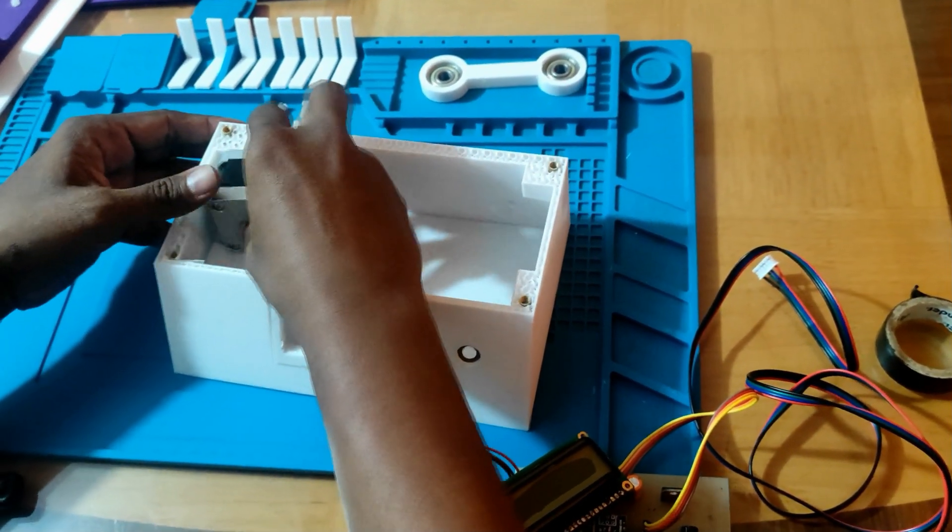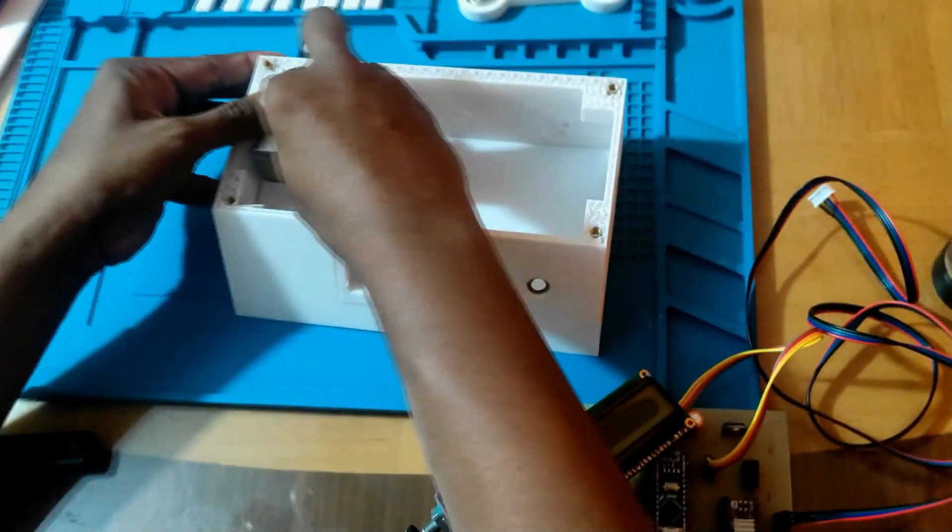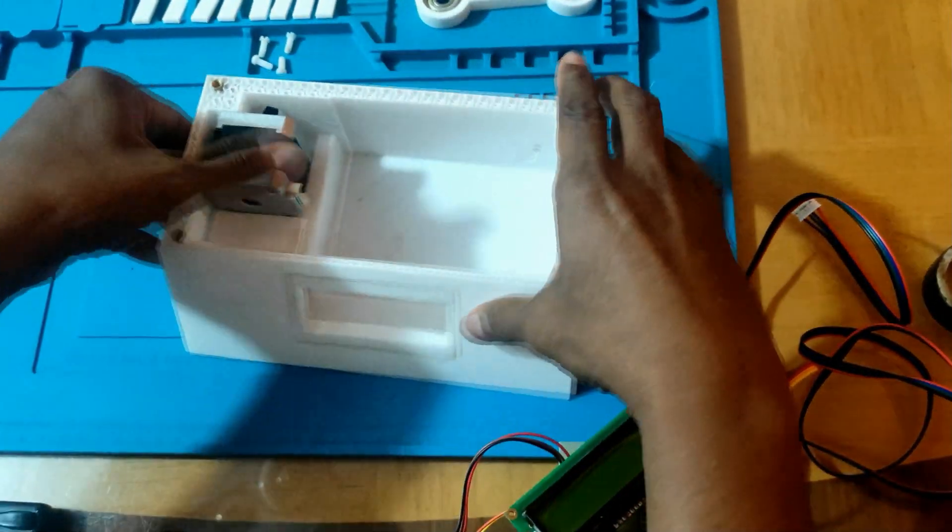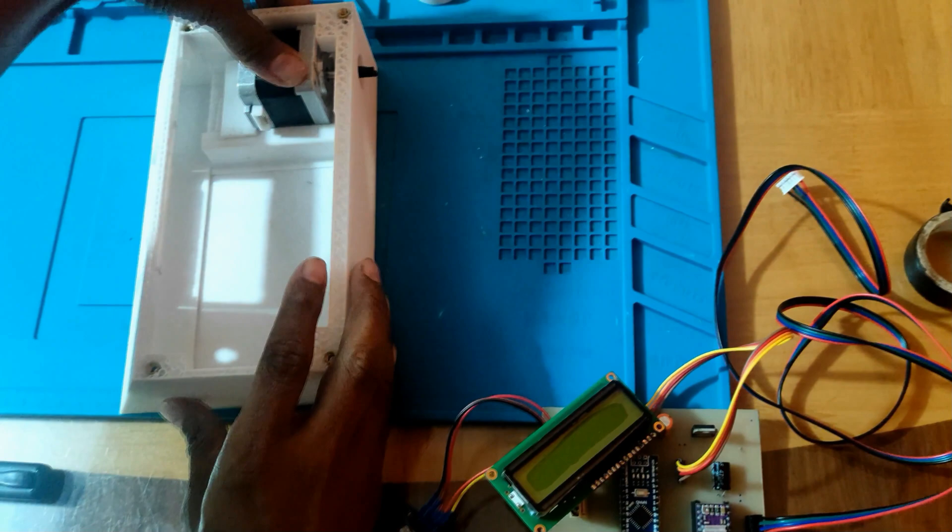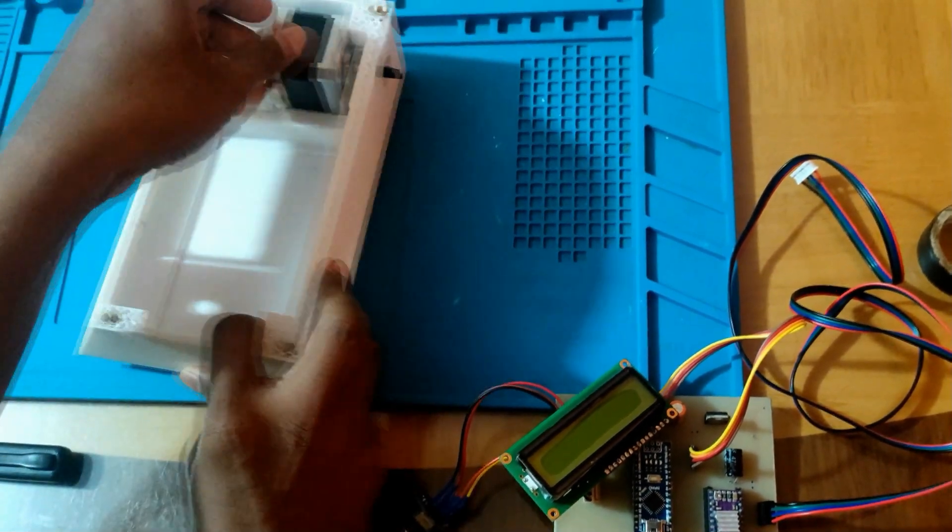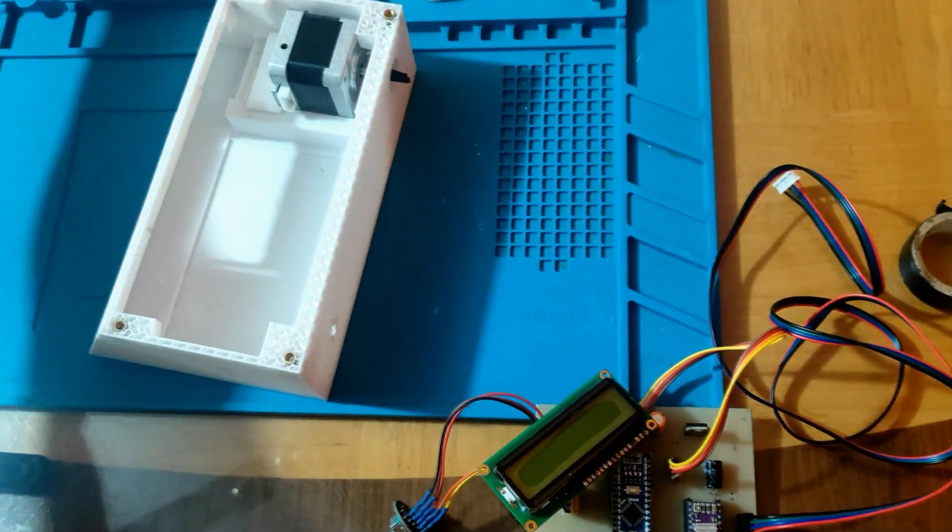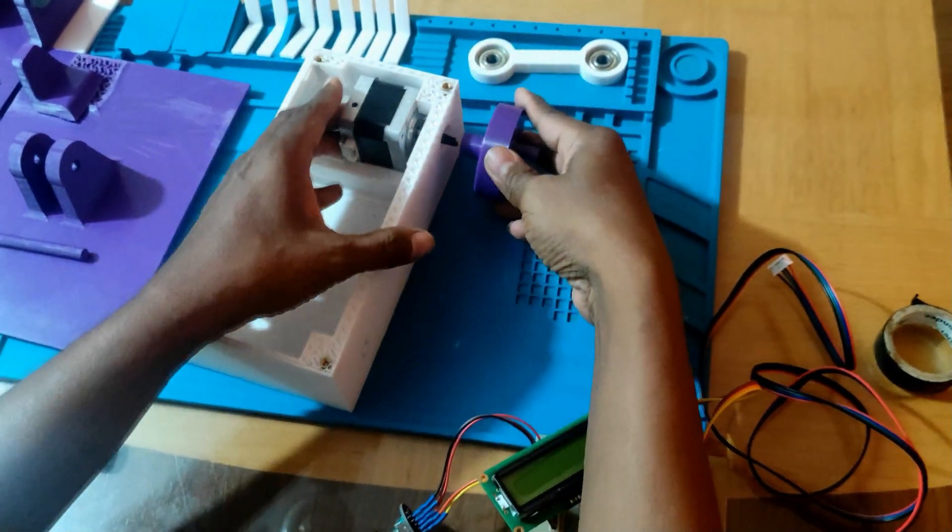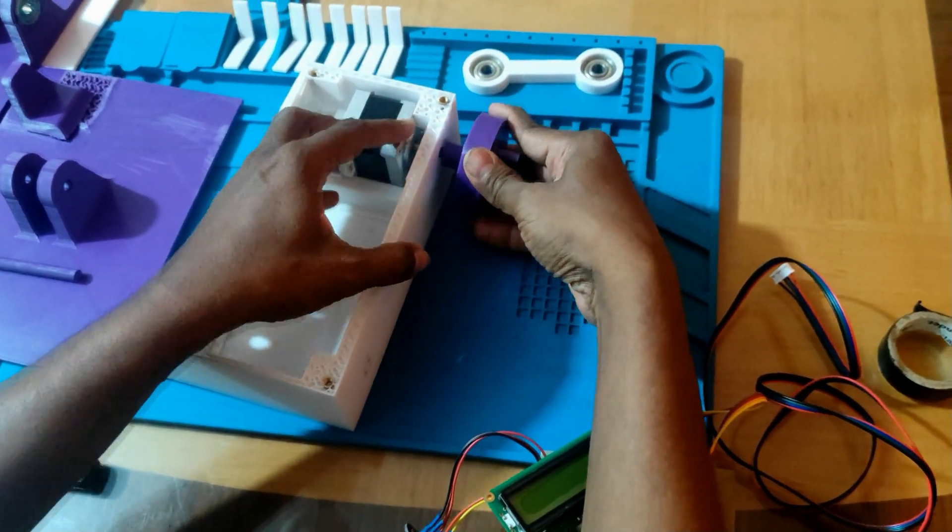The stepper motor is locked into position inside the box housing. Then we attach the cam wheel to the stepper motor.